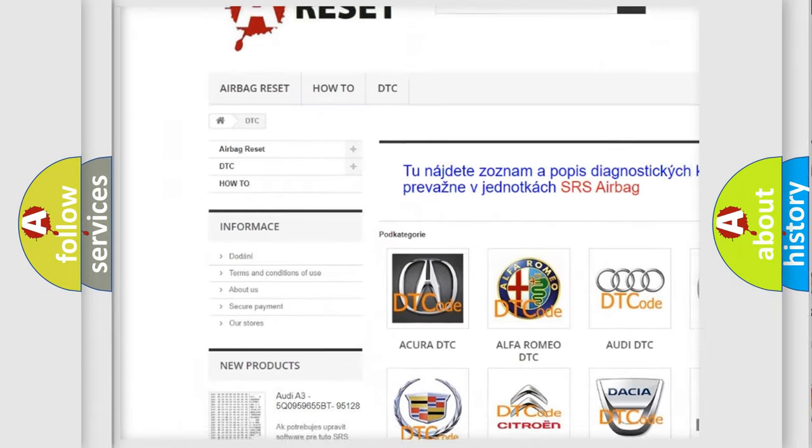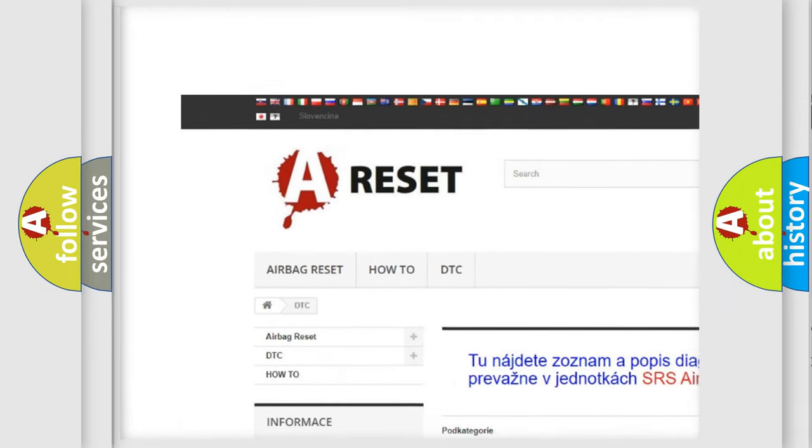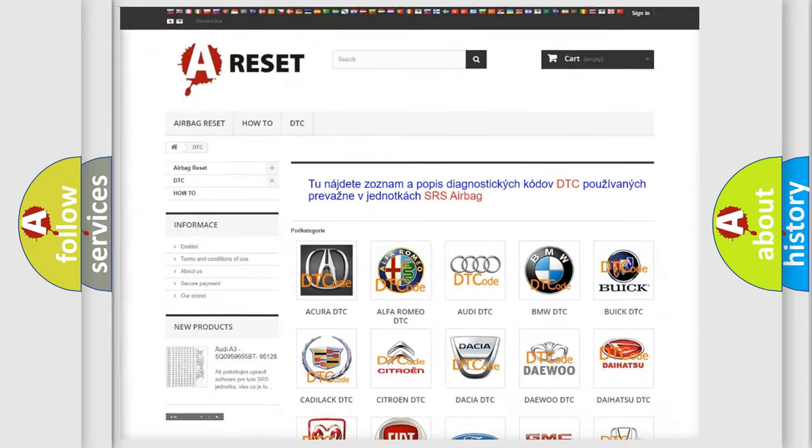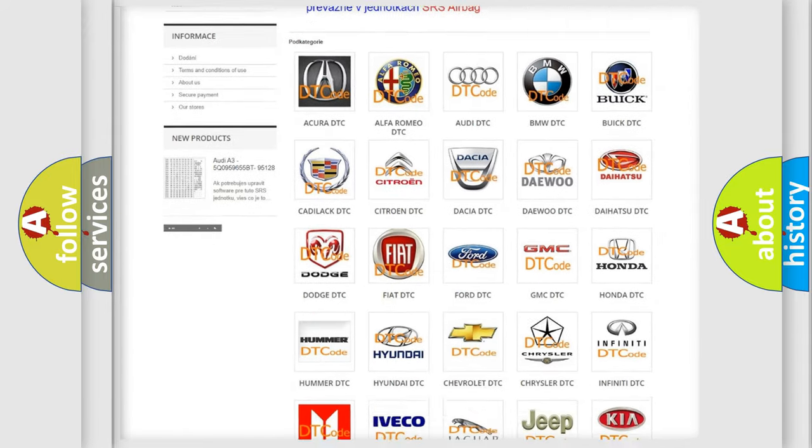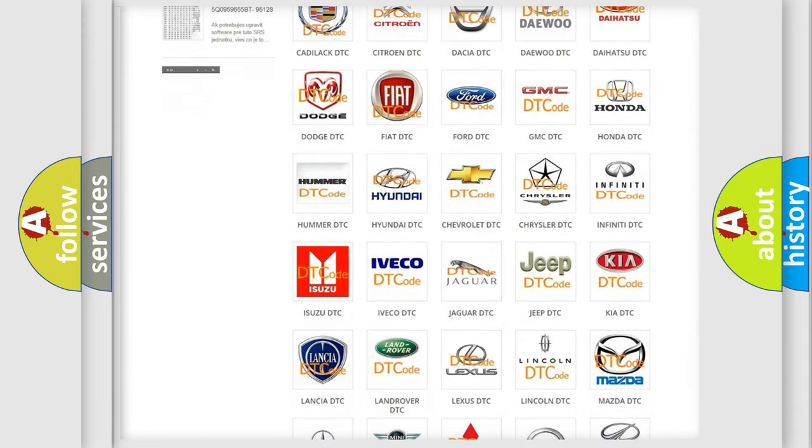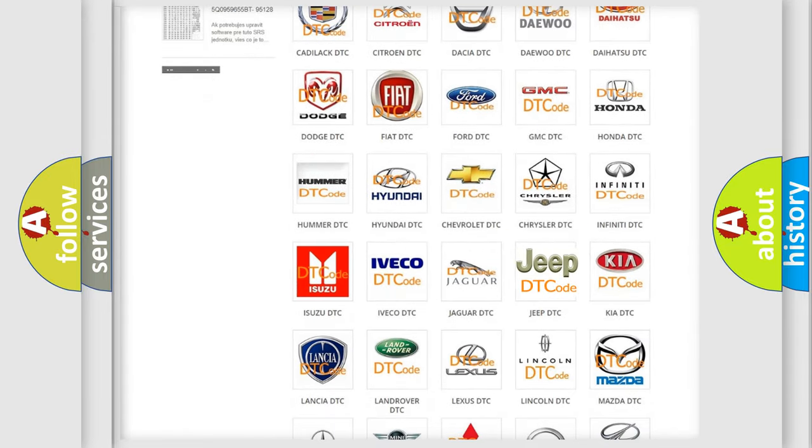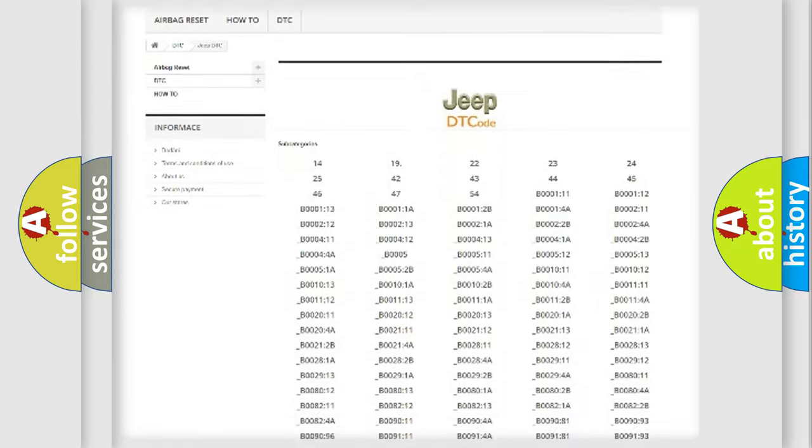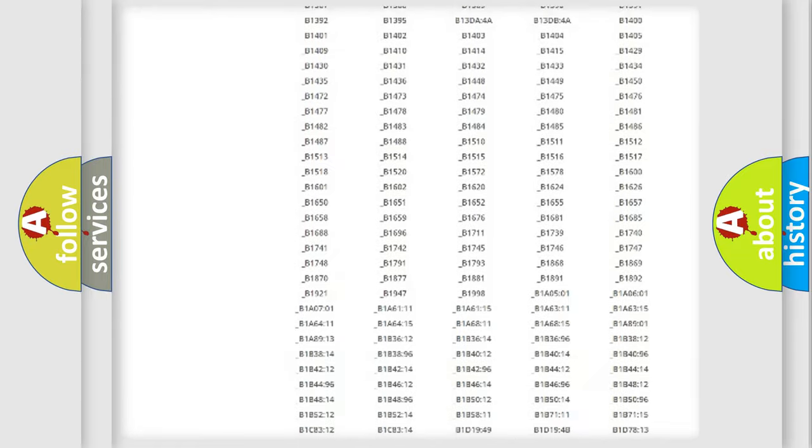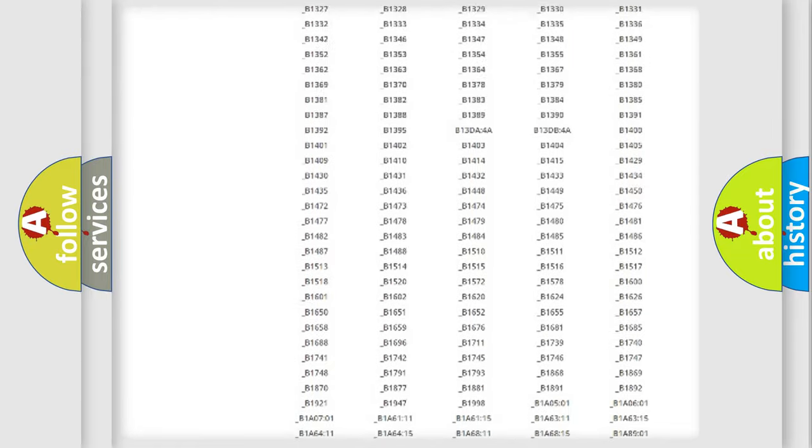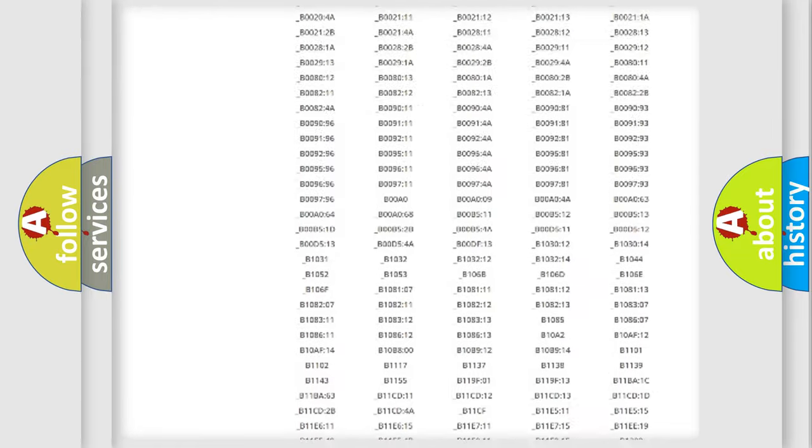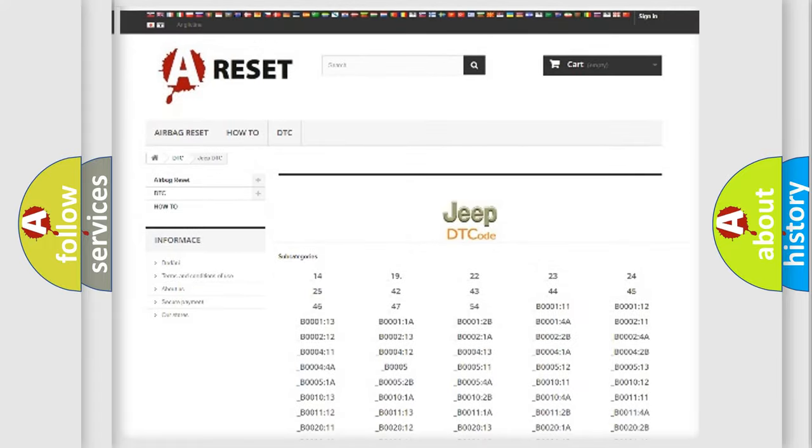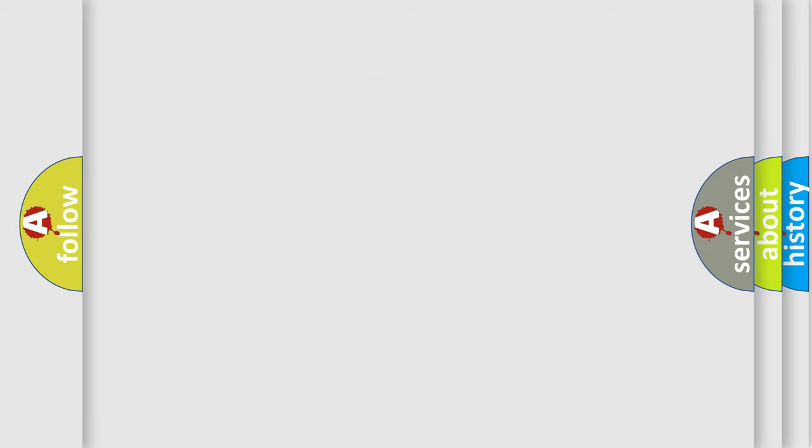Our website airbagreset.sk produces useful videos for you. You do not have to go through the OBD2 protocol anymore to know how to troubleshoot any car breakdown. You will find all the diagnostic codes that can be diagnosed in Jeep vehicles, and also many other useful things.